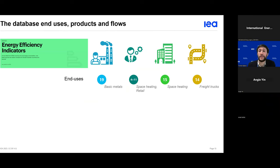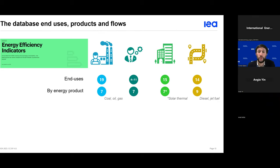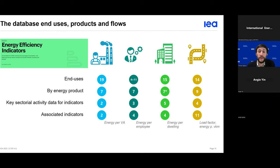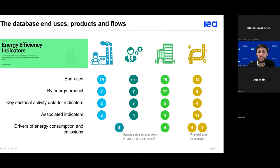The IEA's energy end-use and efficiency indicators database gathers energy consumption data split by end-uses such as basic metals for industry or space heating in buildings, and also by fuels such as gas, oil, and electricity, and sometimes more detailed oil products in the transport sector. We also collect related sectoral activity data to build indicators such as value added for commercial sectors, number of dwellings in residential, or vehicle kilometers in transport. We compute the indicators themselves and, when enough data is available, perform energy and carbon decomposition analysis.